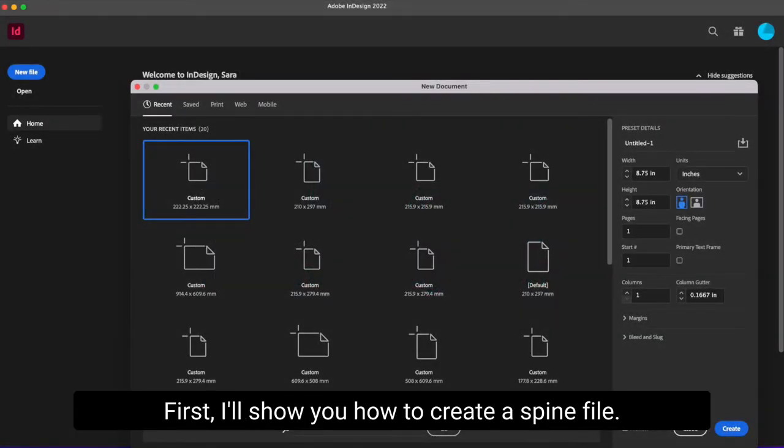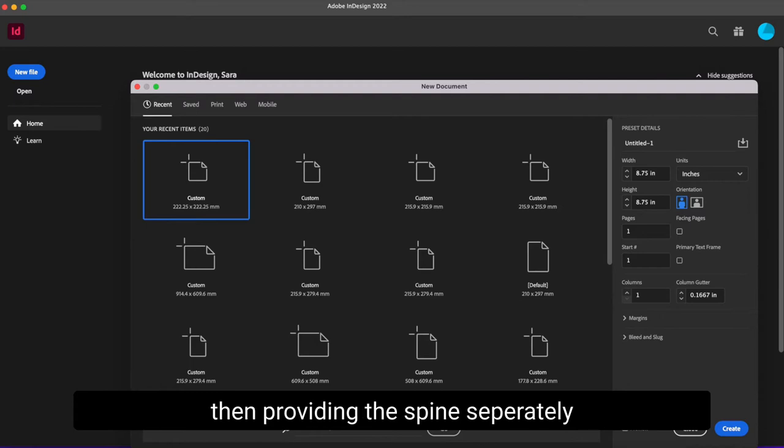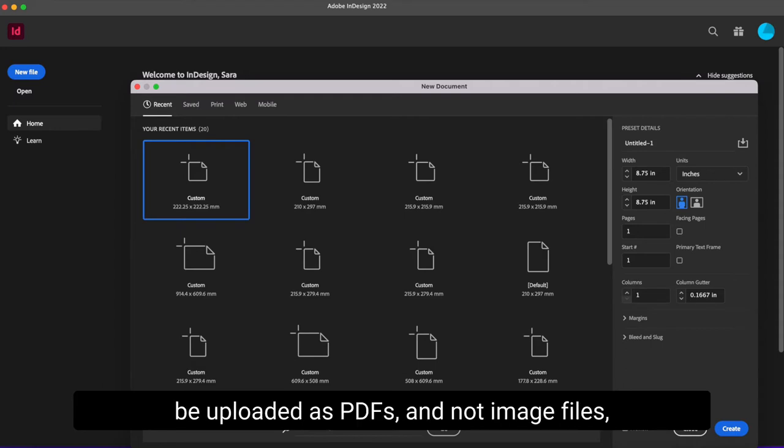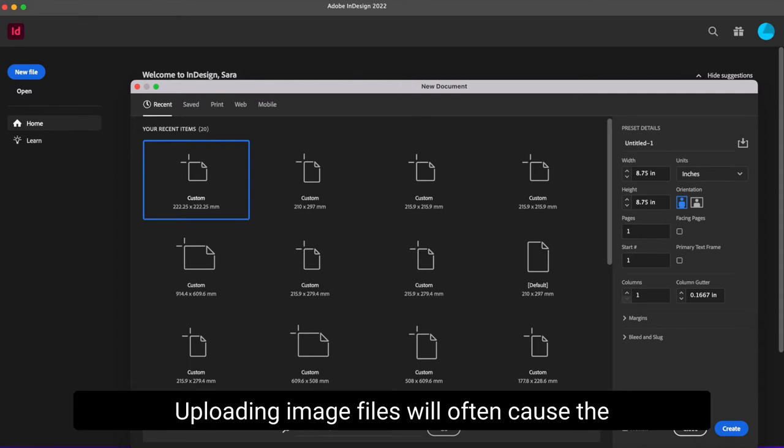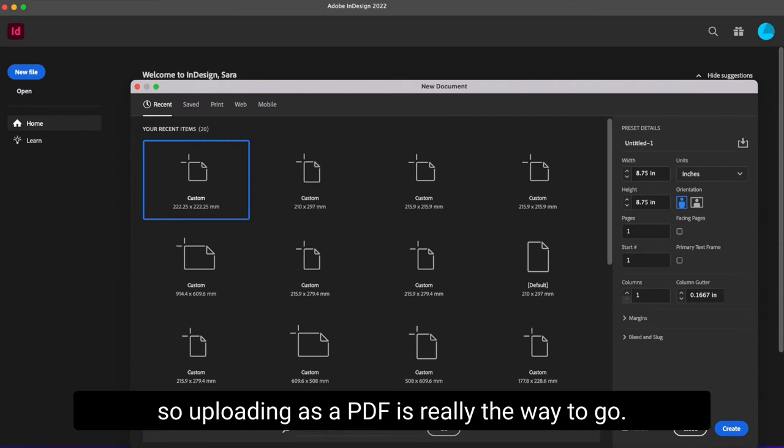First, I'll show you how to create a spine file. If you aren't creating a cover spread for your book, then providing the spine separately is completely acceptable. Please note that spine files do need to be uploaded as PDFs and not image files in order to show correctly on our website. Uploading image files will often cause the spine to become distorted or unreadable, so uploading as a PDF is really the way to go.